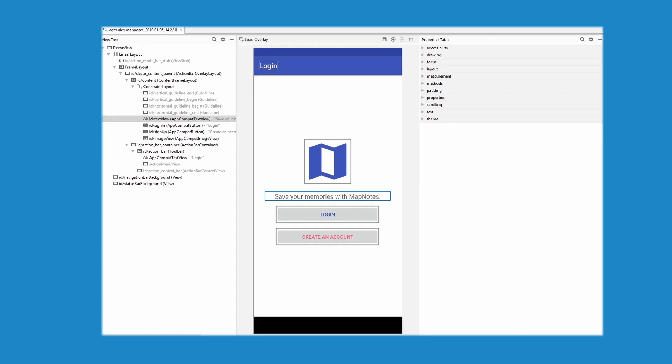The Layout Inspector window has four sections: View Tree, Toolbar, Interactive Screenshot, and a Property Table.